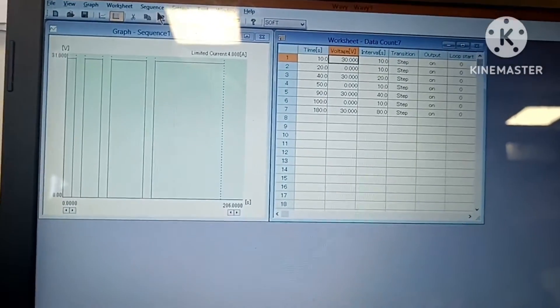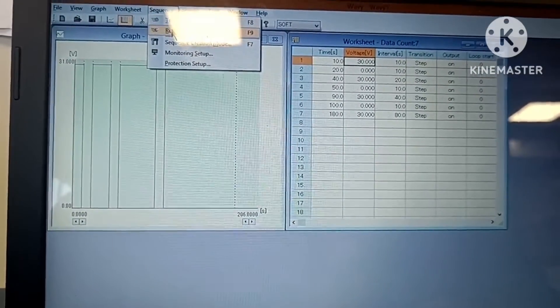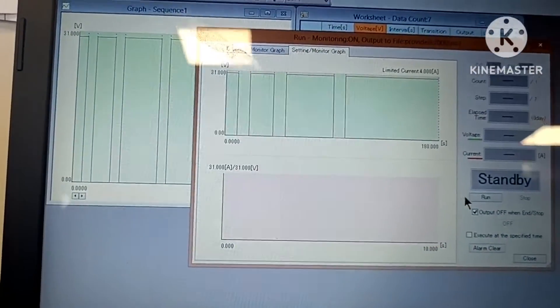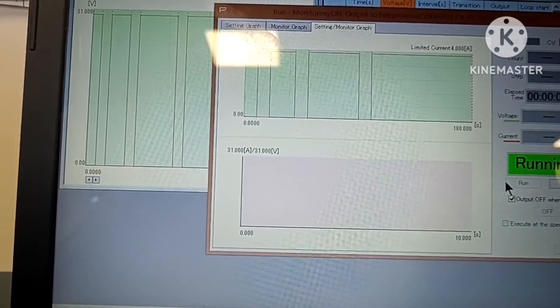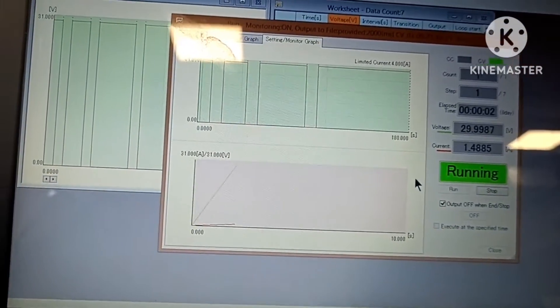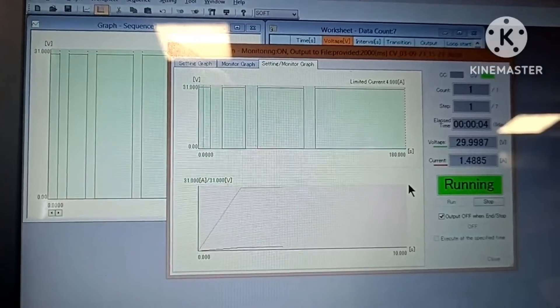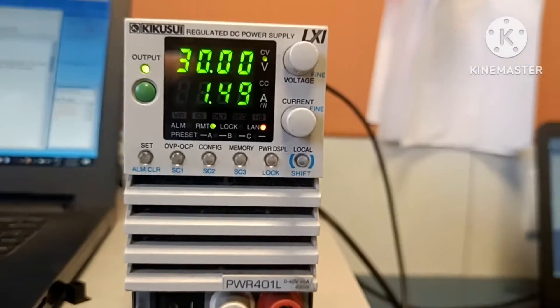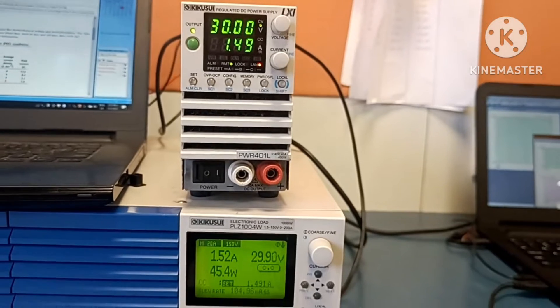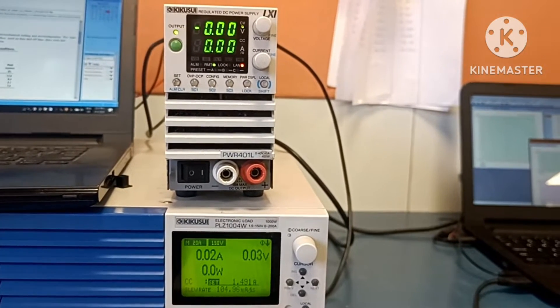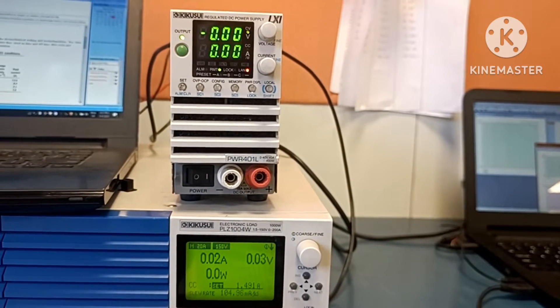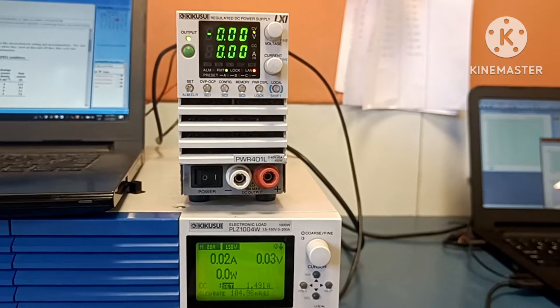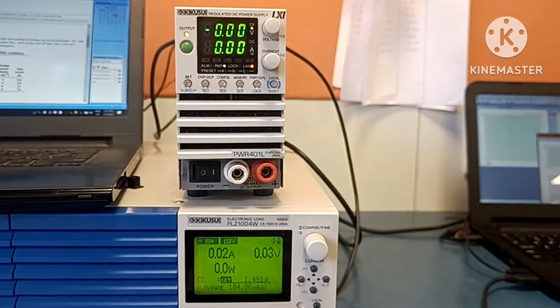For running, we need to select the run mode. Now it is at standpoint. Now it is starting to run. In parallel, you can see the outputs. Now it is off for 10 seconds. 10 seconds is completed. After 10 seconds, again it will turn on.